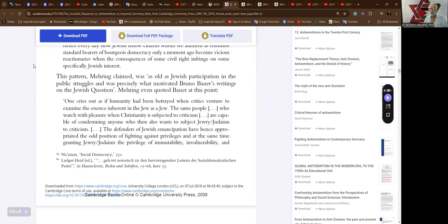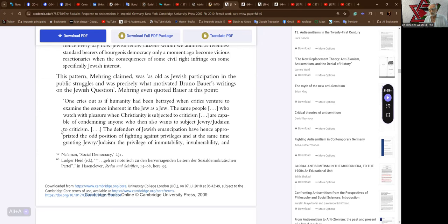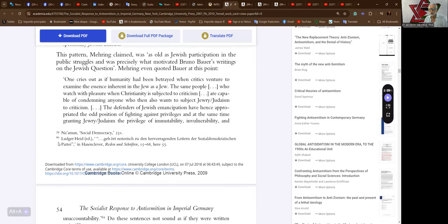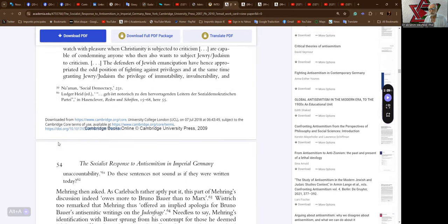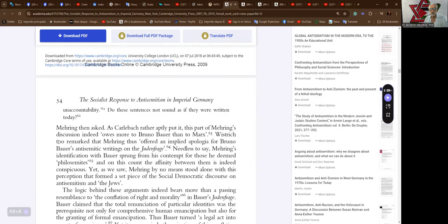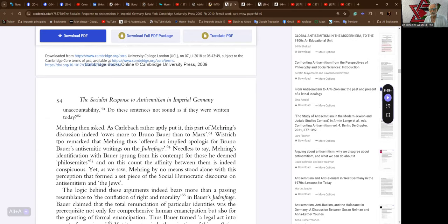Mehring even quoted Bauer at this point: One cries out as if humanity had been betrayed when critics venture to examine the essence inherent in the Jew as Jew. The same people who watch with pleasure when Christianity is subjected to criticism are capable of condemning anyone who then also wants to subject Jewry or Judaism to criticism. The defenders of Jewish emancipation have hence appropriated the old position of fighting against privileges and at the same time granting Jewry or Judaism the privilege of immutability, invulnerability, and unaccountability. Do these sentences not sound as if they were written today?